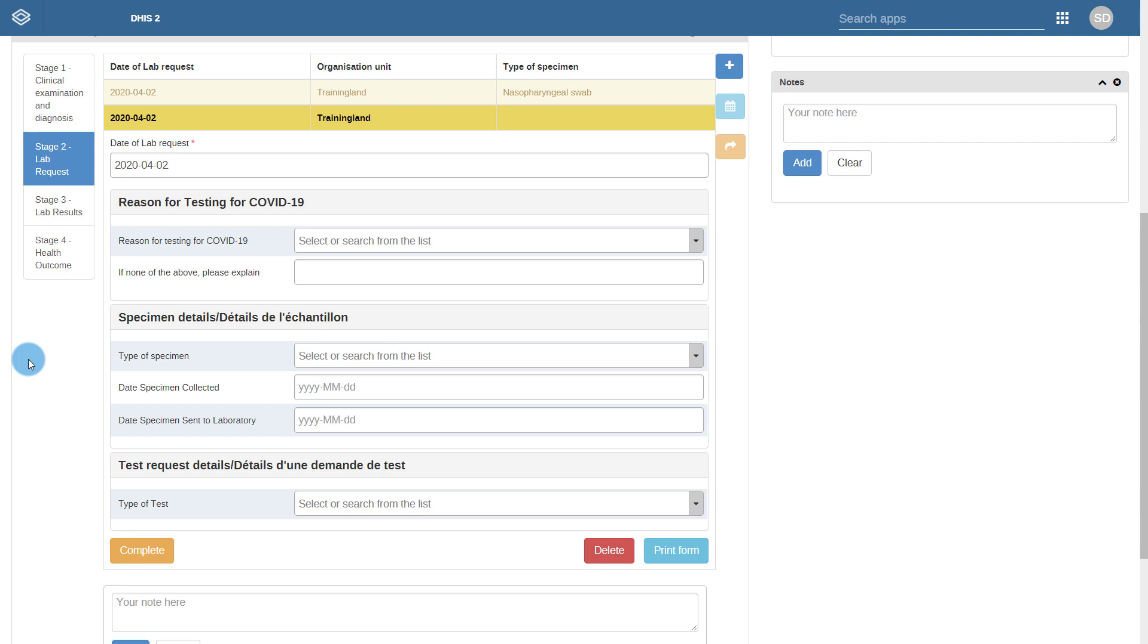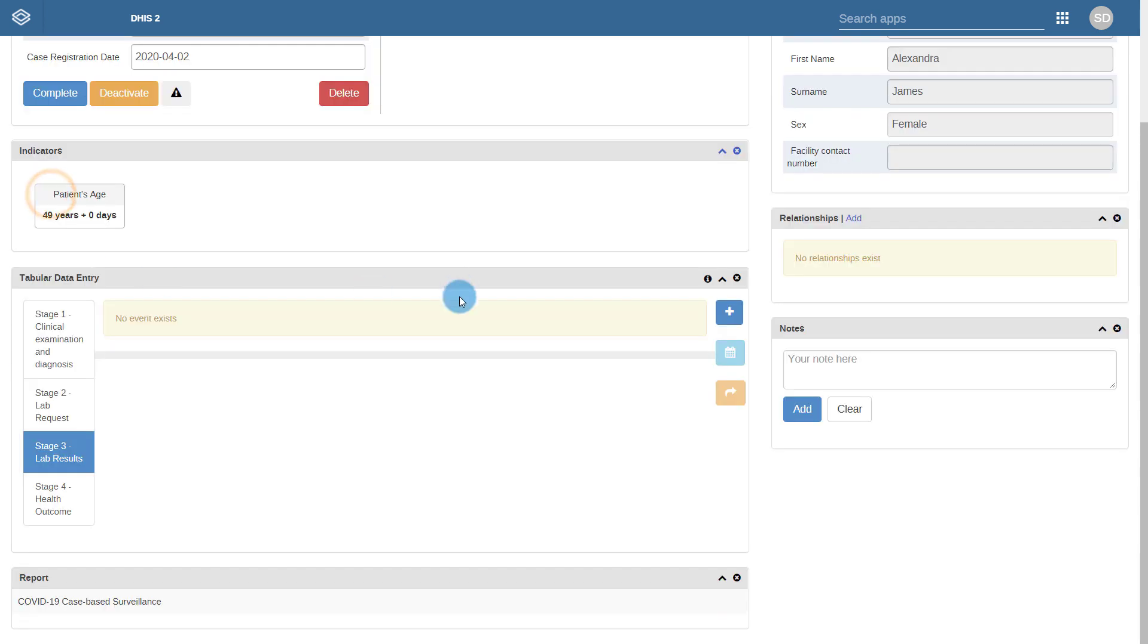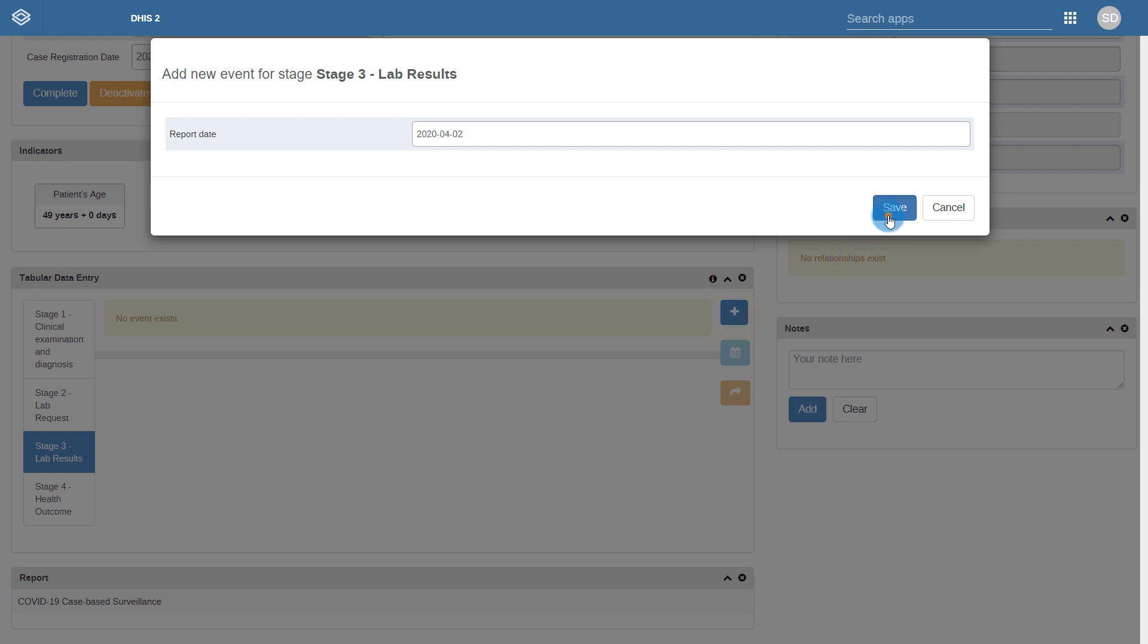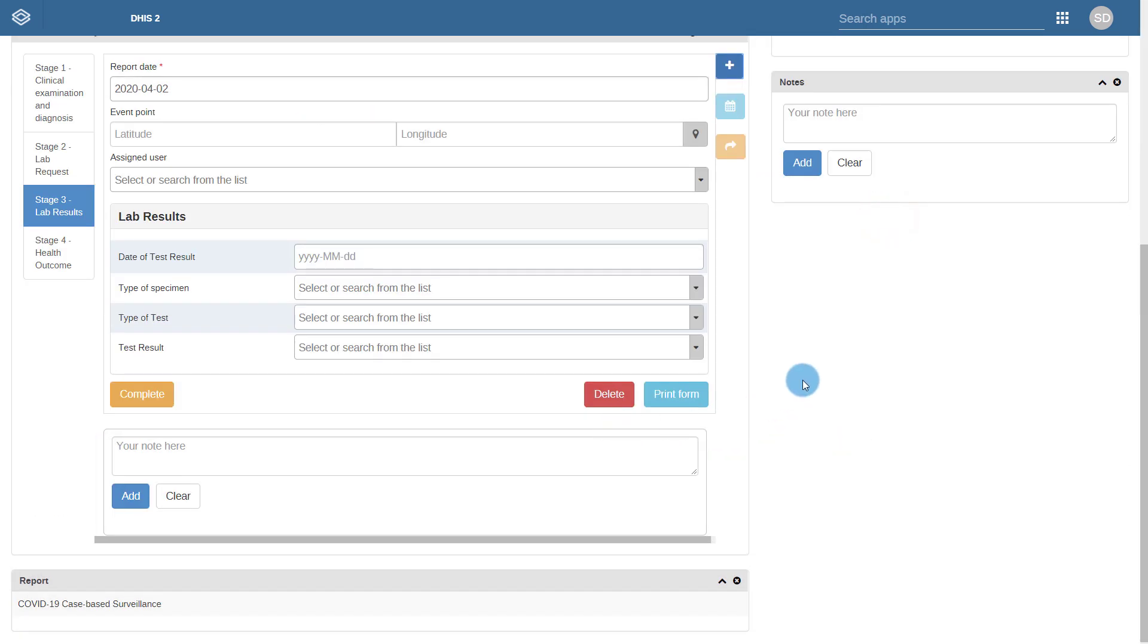Once the request has been sent and lab testing performed, a lab results process is also available to record the result of the testing that has been carried out.